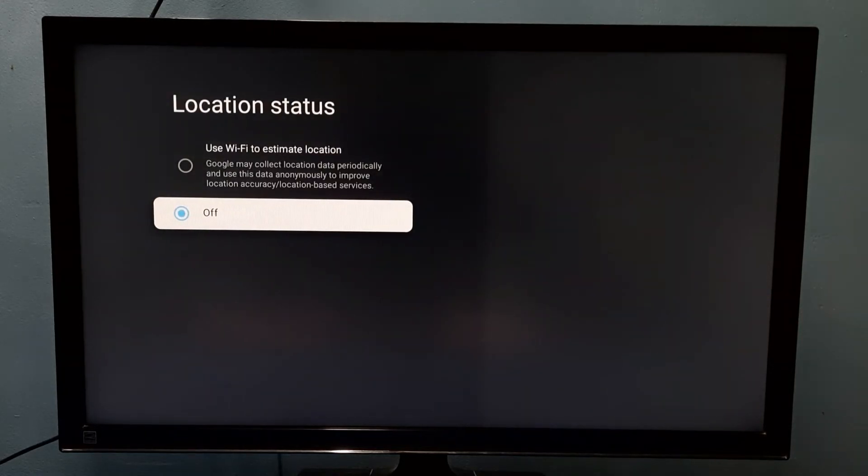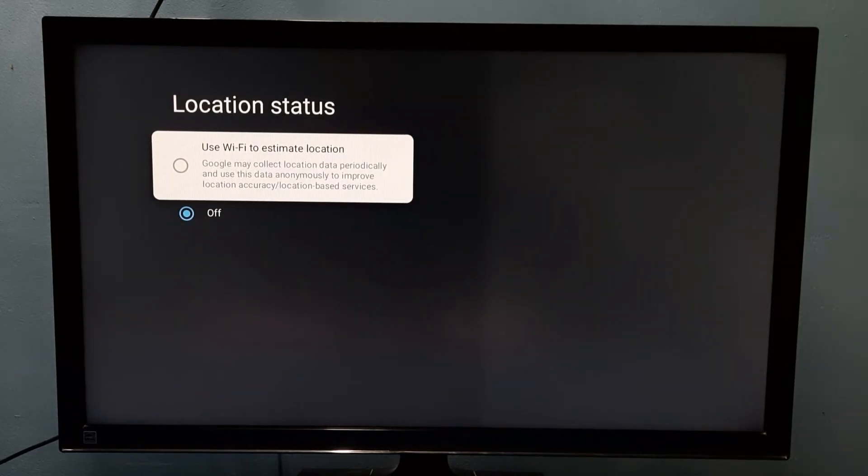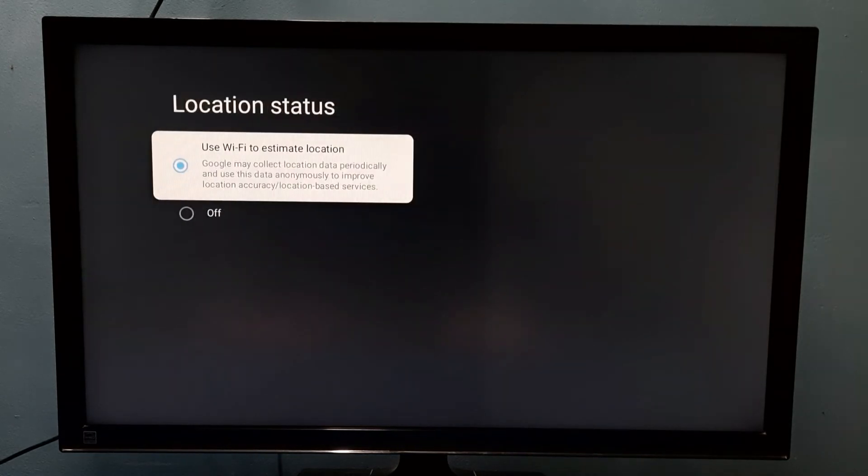We can enable it. We can use Wi-Fi to estimate location, so let me select this option. Now I have enabled Location Status.